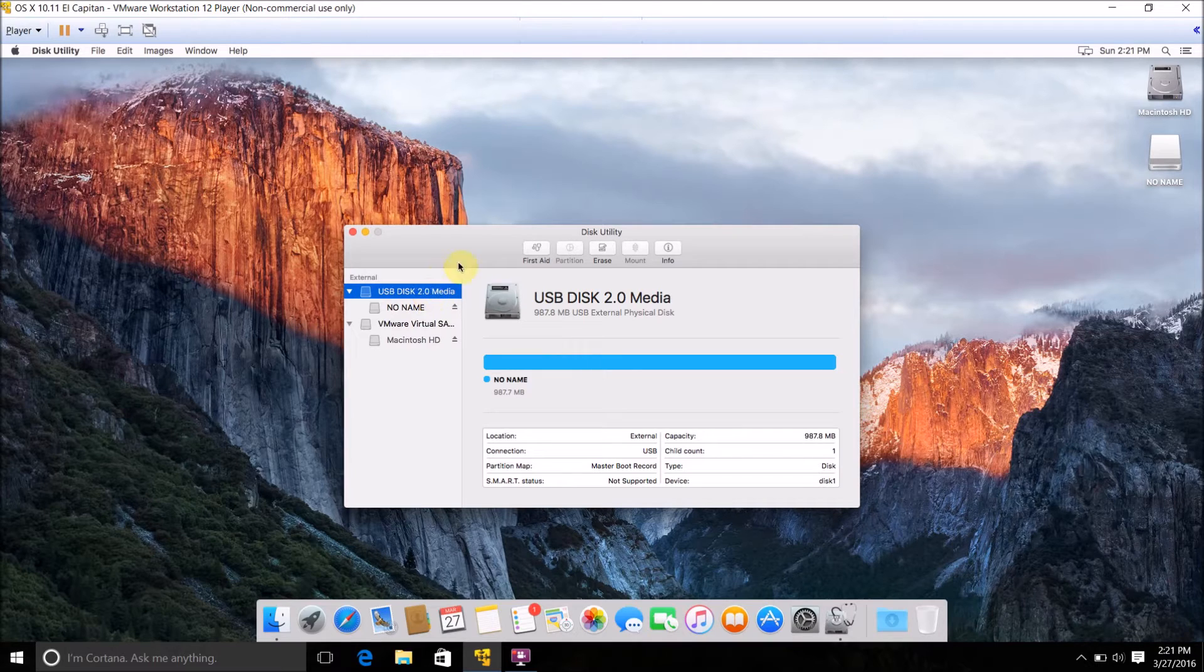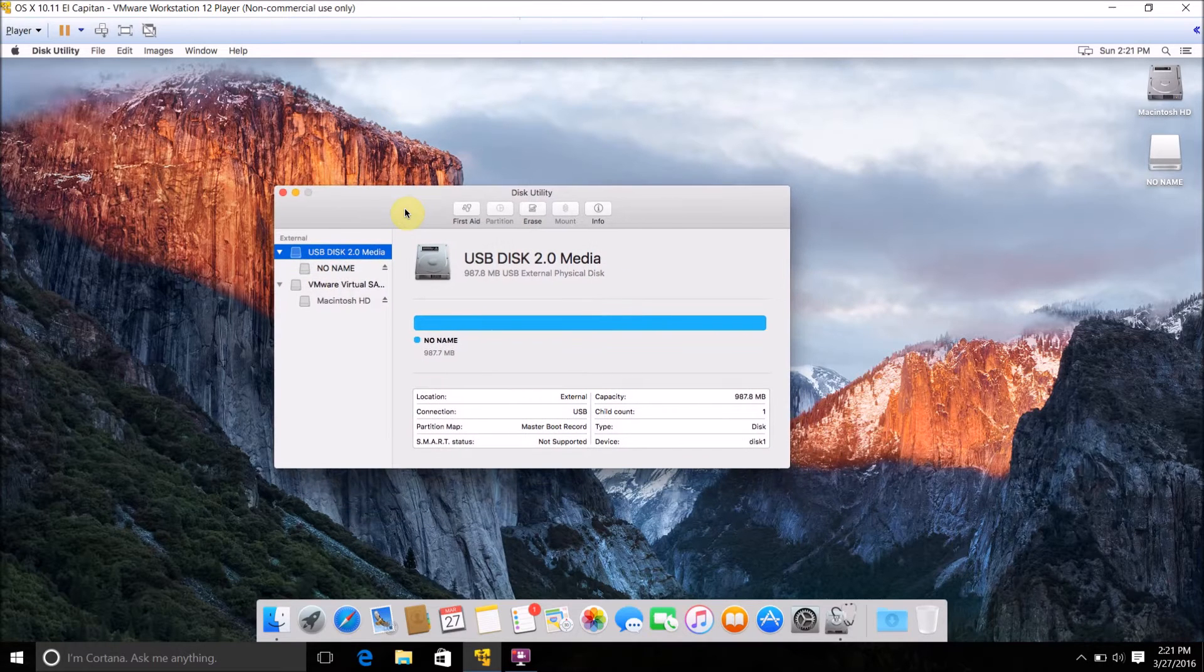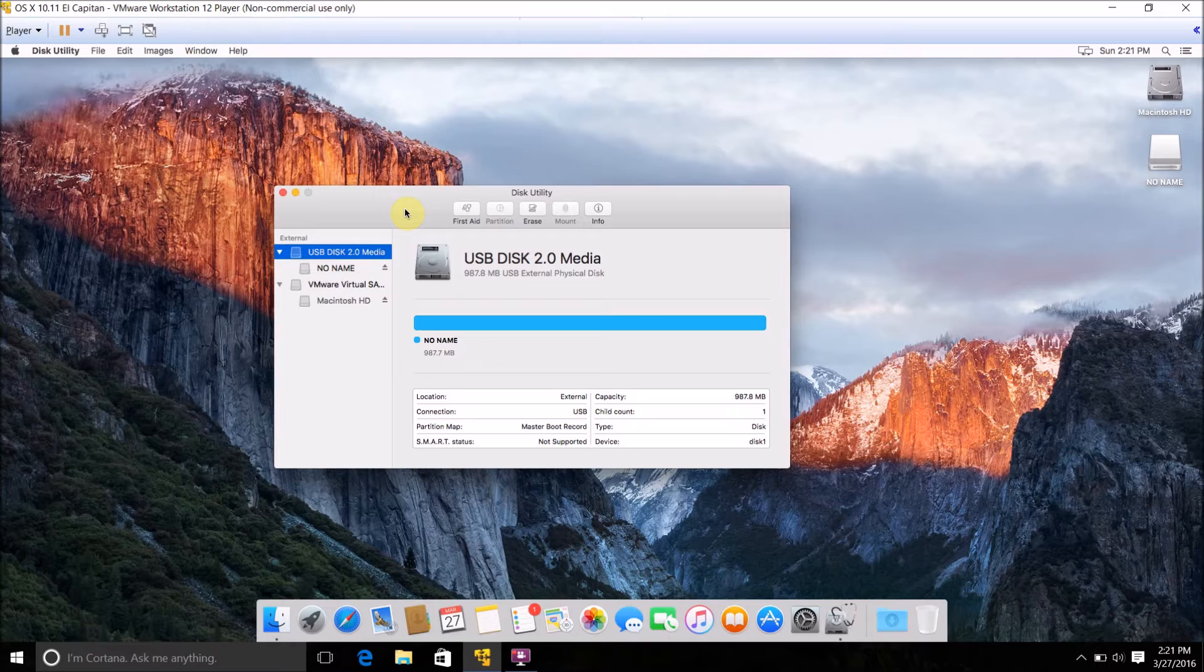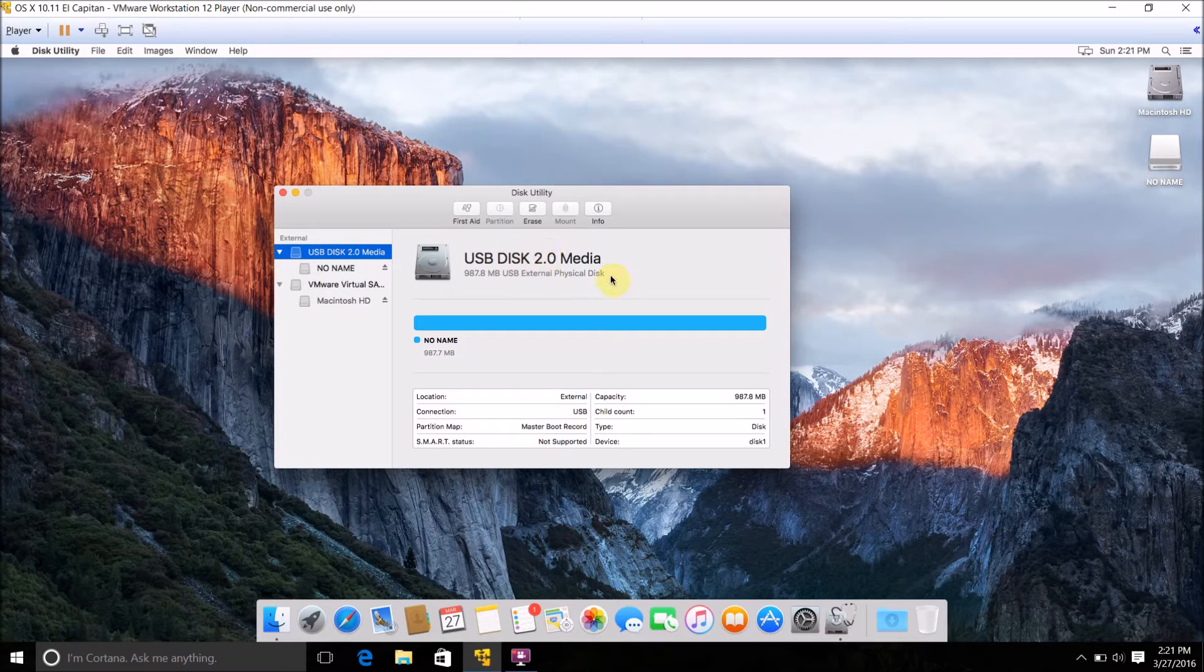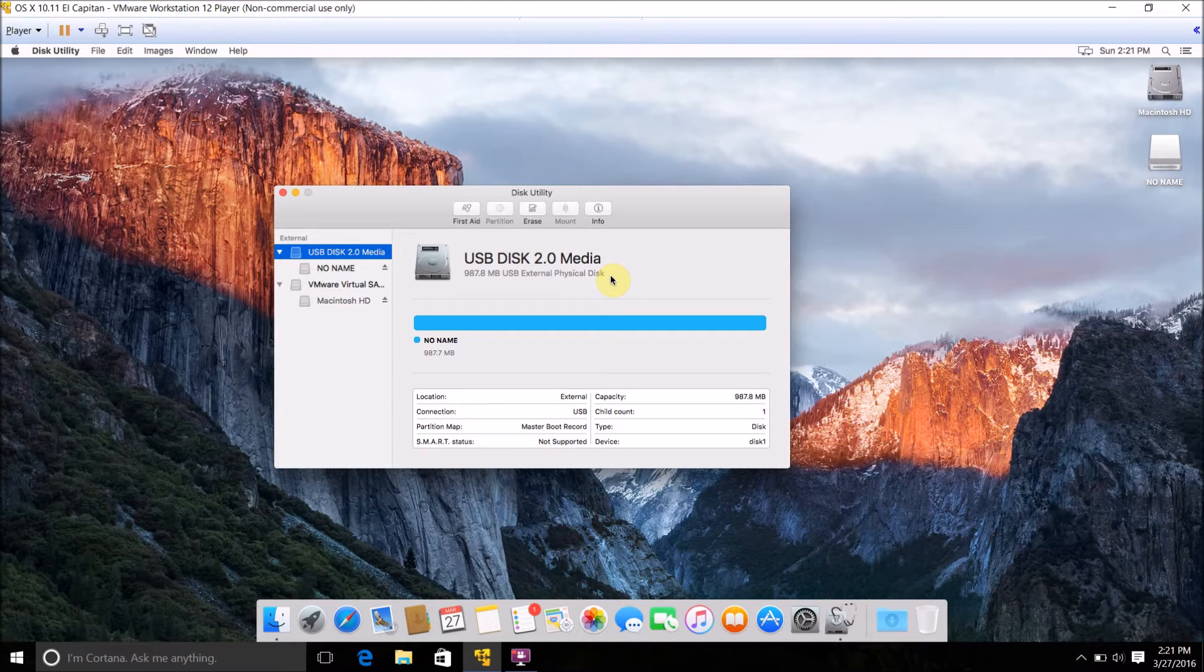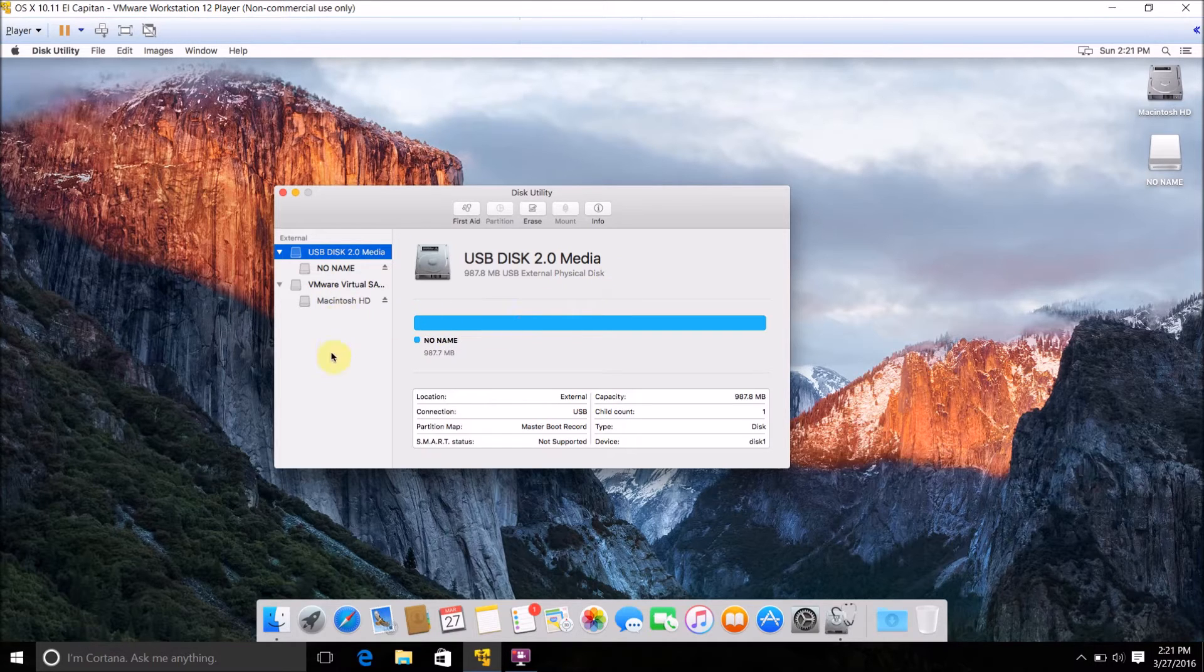Once you've got Disk Utility open, there will be a list of hard drives here. If you have your USB flash drive plugged in, it should show up here like mine is USB 2.0 Media, or if you have a separate partition that's on your operating system mounted, it will also show up here too.